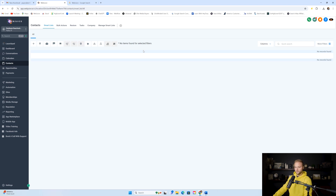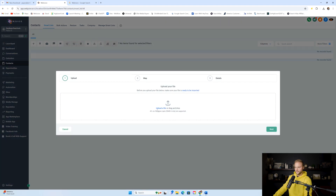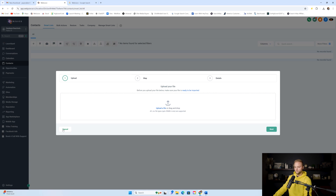You'll need to get those customers onto a CSV or Excel file. Your customer will have to send you that file with all the names, emails, and phone numbers — or just names and emails, or names and phone numbers, that works too. Then you can import that list by clicking Import Contact, uploading the list, clicking Next, and mapping the fields. It's pretty simple.